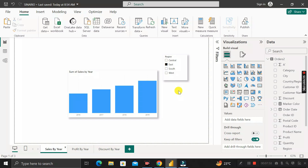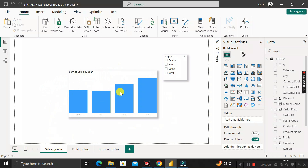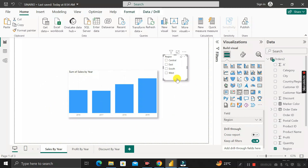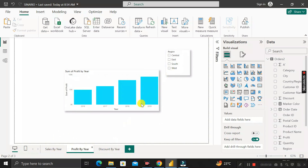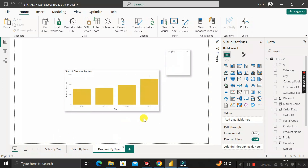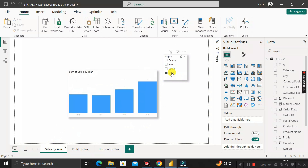By default, when you create visuals on one page with a slicer and select, say, West region, the other pages — Profit by Year and Discount by Year — do not automatically update. This means the slicer is only impacting the Sales by Year page and not the other pages.